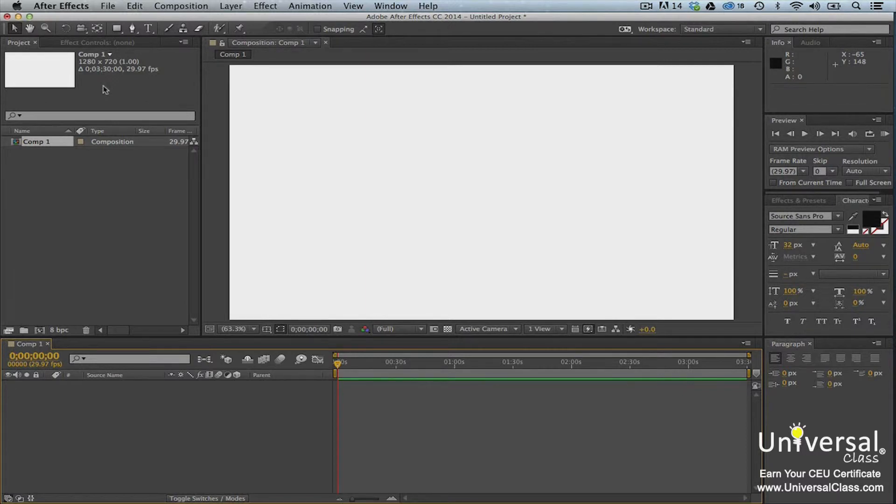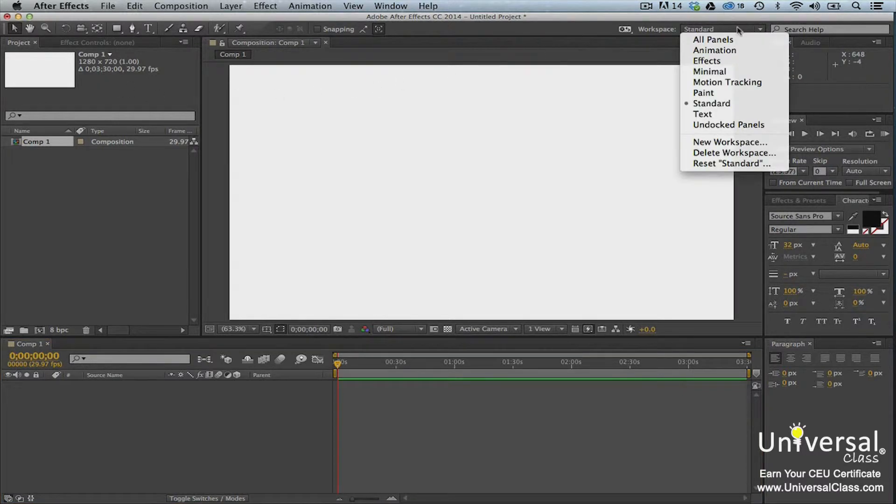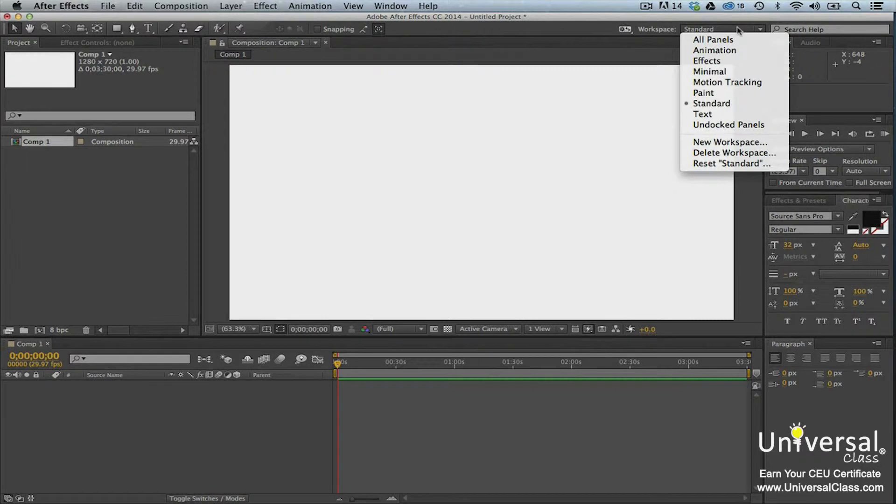To change the workspace, go to the workspace menu to the far right of the toolbar. Click the downward arrow to the right of Standard. You'll then see the various workspaces that you have to choose from.